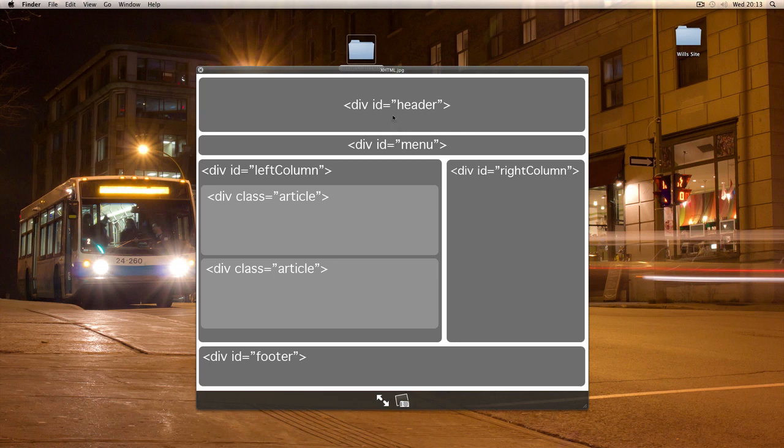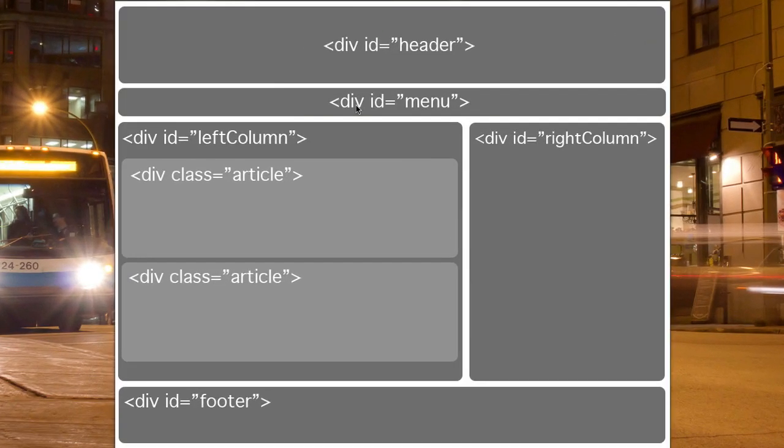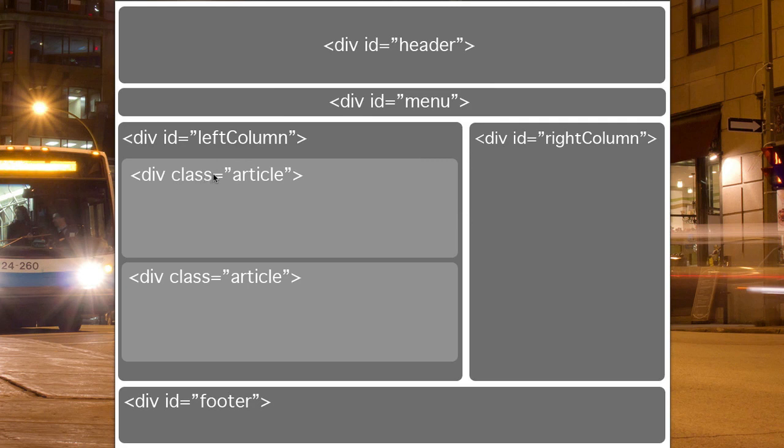The header of the page might be created with a division with an ID called header, then a menu might be called something like menu. We might have left and right column division IDs, and within those we might have a division with a class called article. The point here is that we're using the same style rule for two different things because we want them to behave the same.